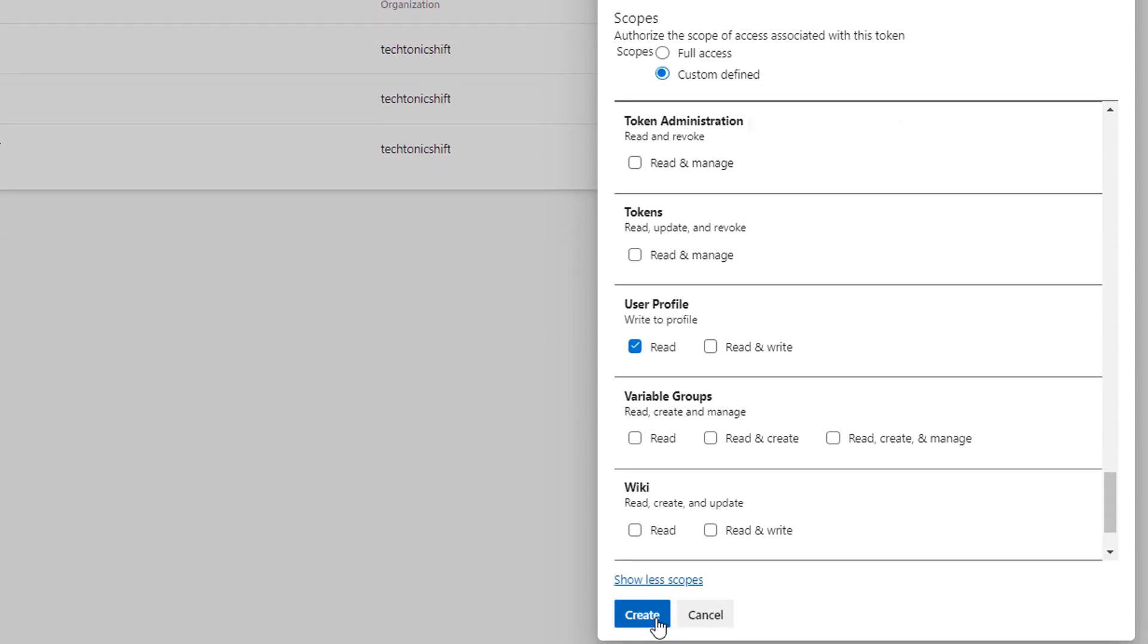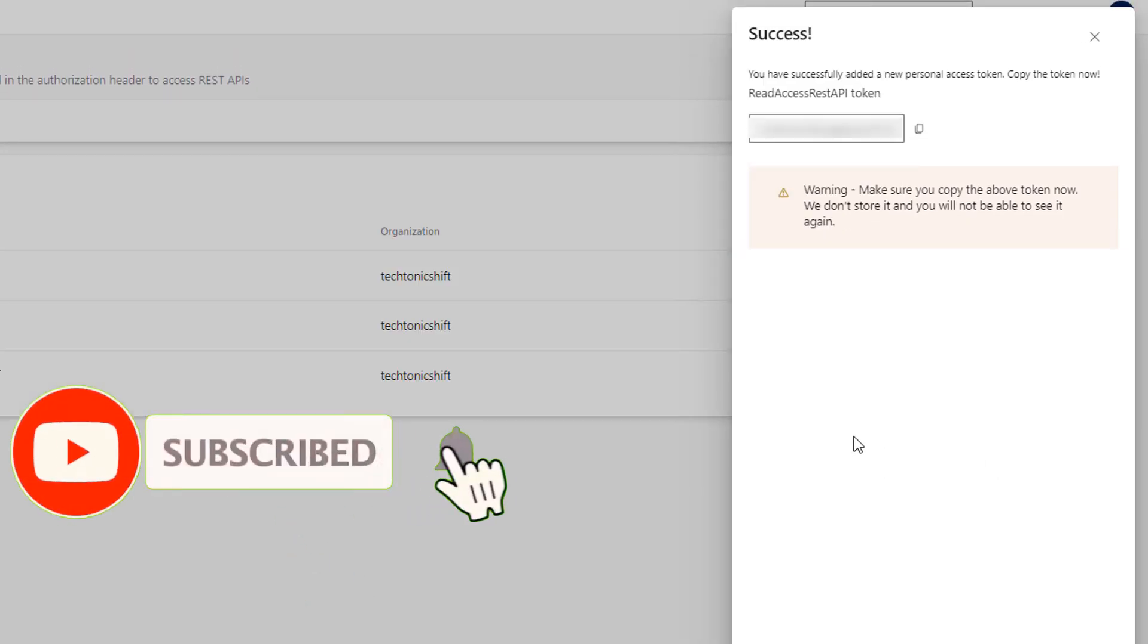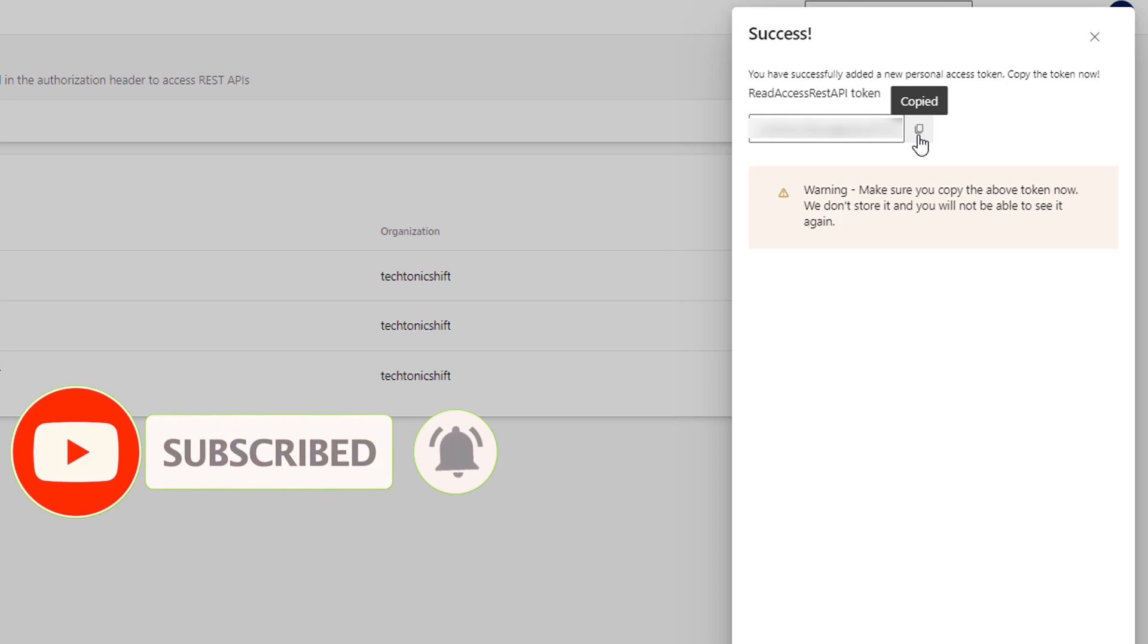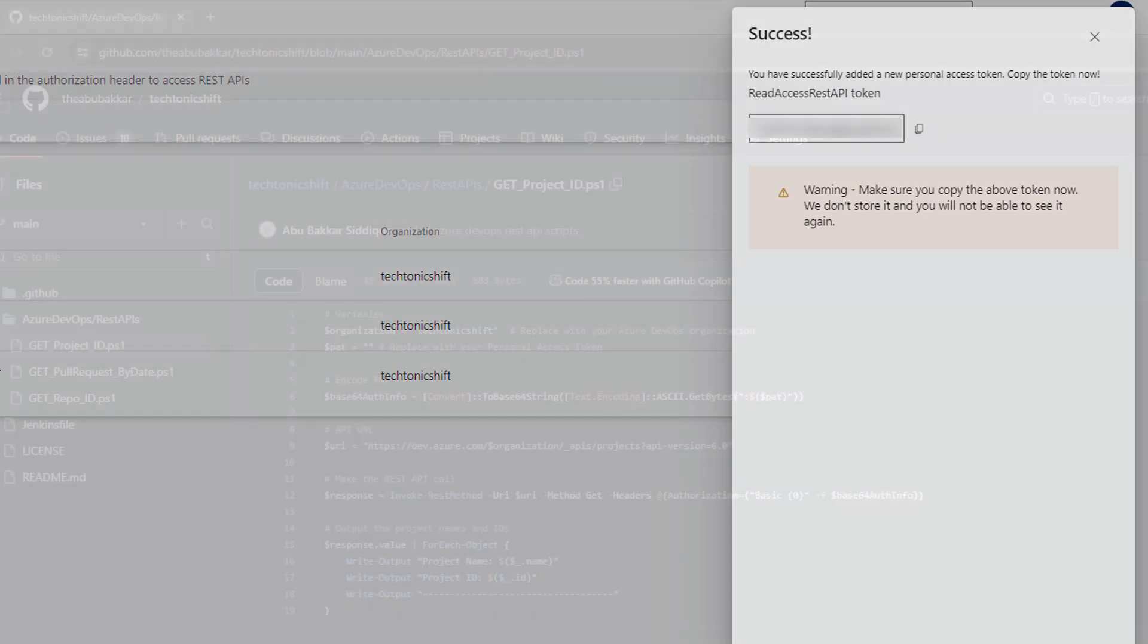At the end, click create button. Copy the token code to the clipboard and save it securely somewhere as we will be using it in our PowerShell scripts.